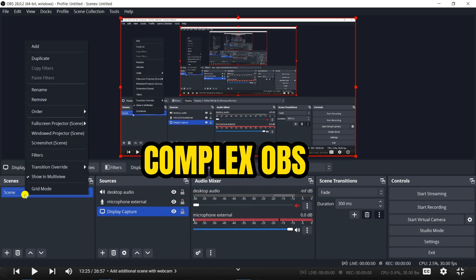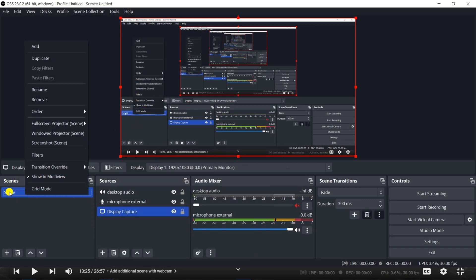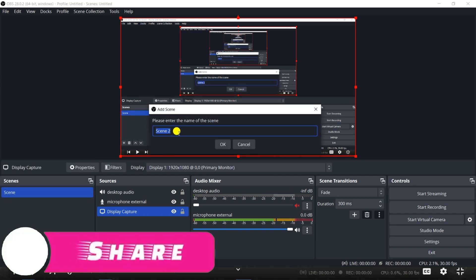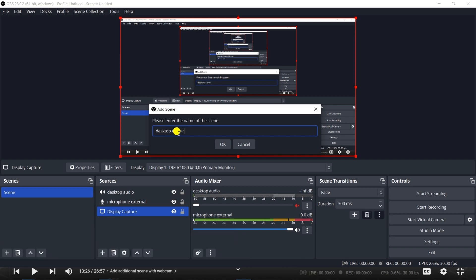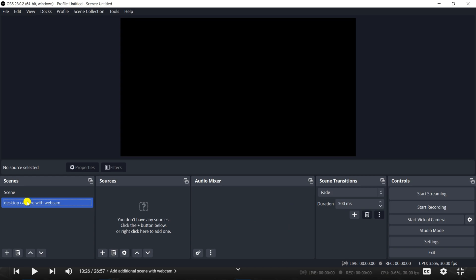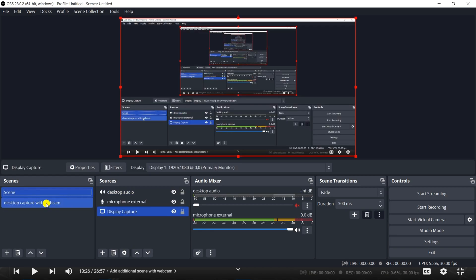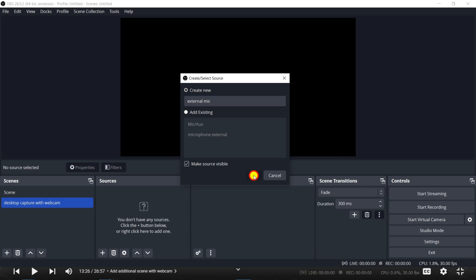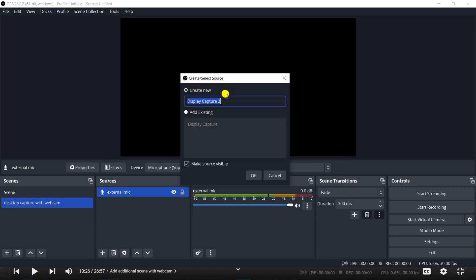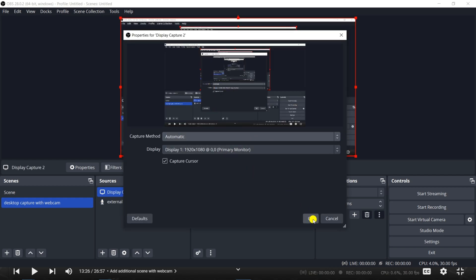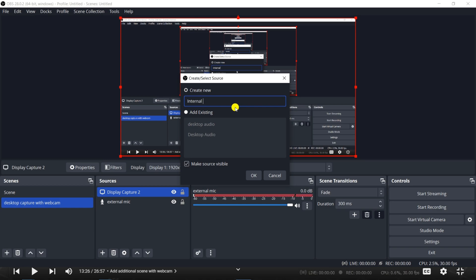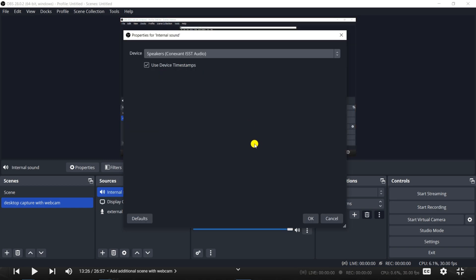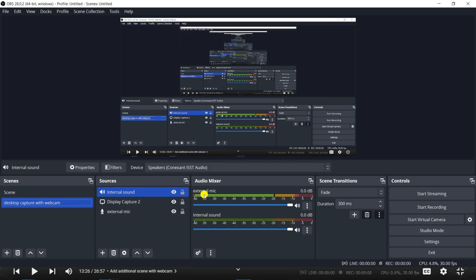Now I'm going to the more complex OBS setup. Here you can click on the scene source and add a new scene. I'll rename this one 'Desktop Capture with Webcam.' This has created two scenes. In this scene's sources section, you can see desktop audio, microphone external, and this one. Quickly I can add audio input as my external mic and select my mic, then add display capture — leave it automatic. Then output for the internal speakers. These scenes have been created. External mic is there, internal sound is there, so I mute the internal sound since I don't need it right now.